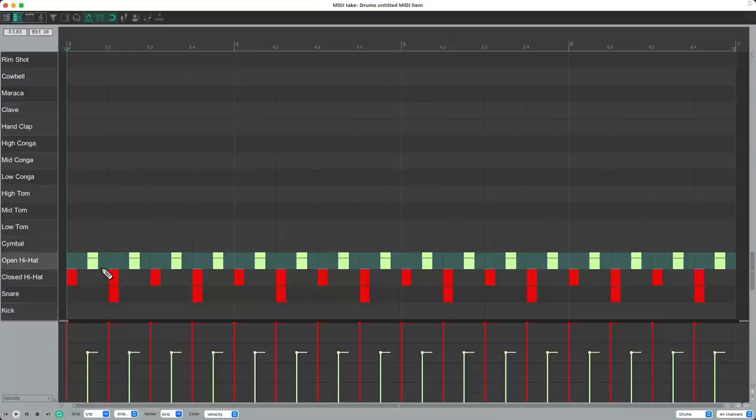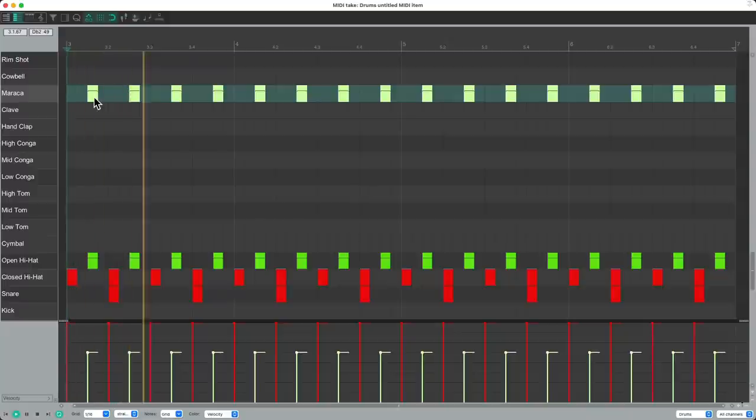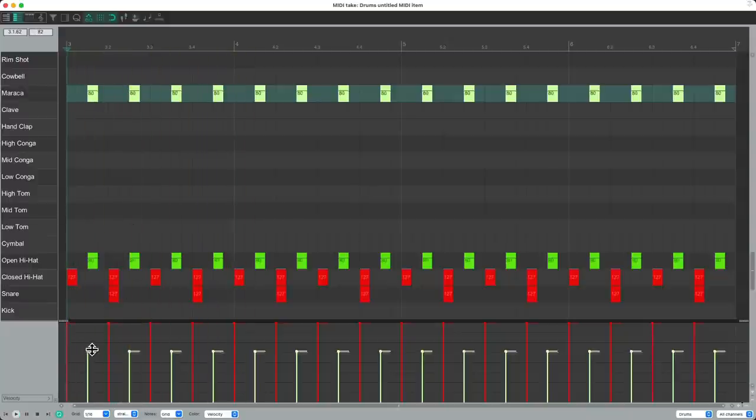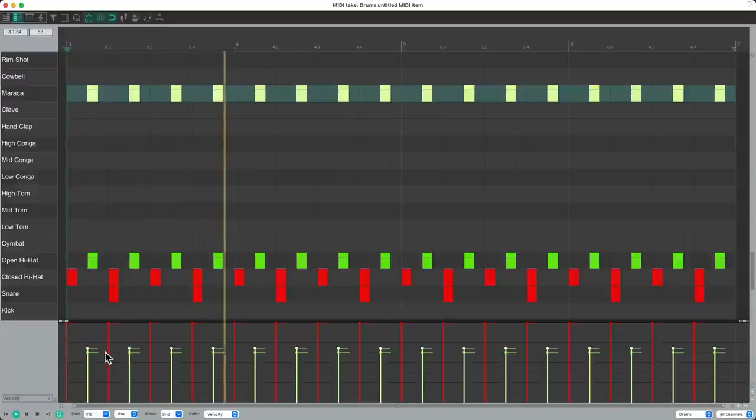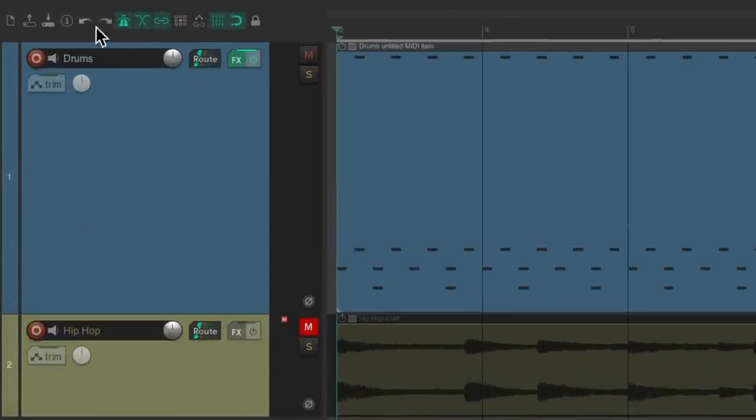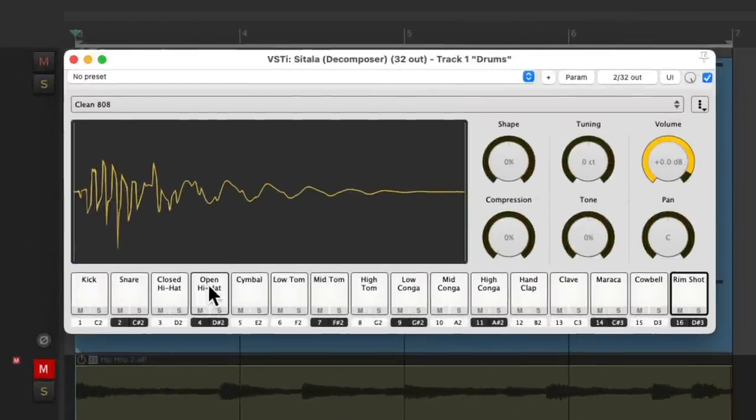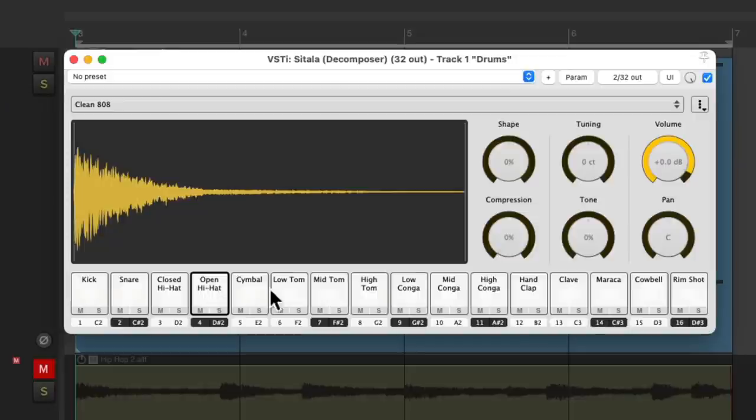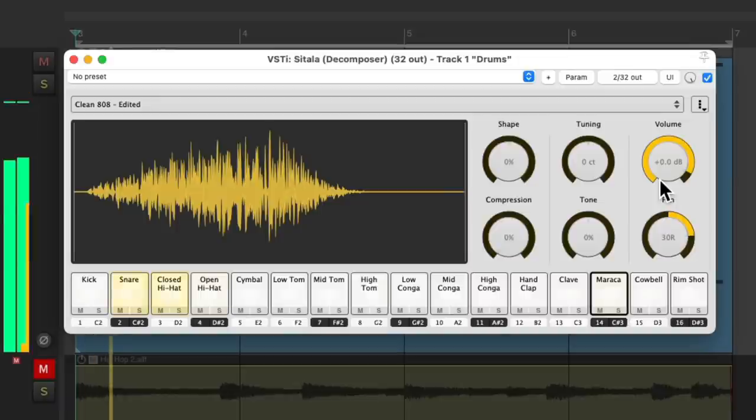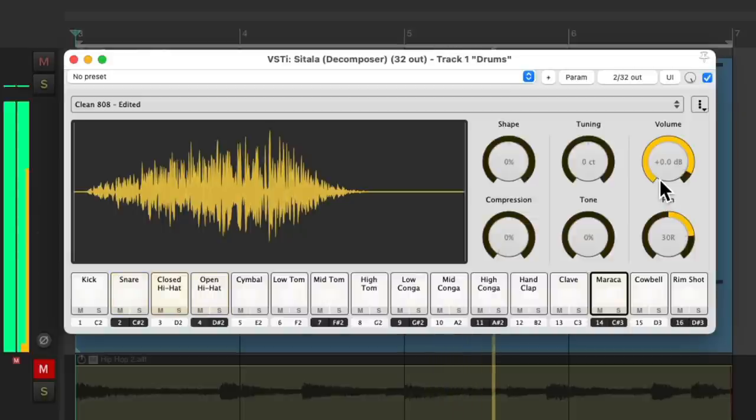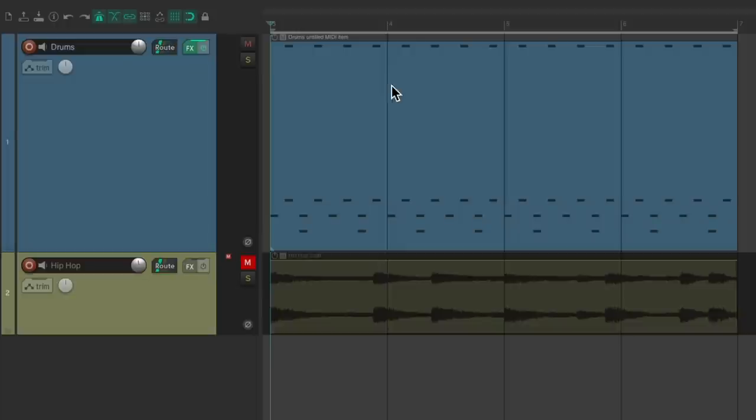Let's duplicate this part to the maraca. Just duplicate it up. Make that volume a bit louder. And now to make it more stereo, let's go back to the plugin. Let's pan the open hat a bit to the left and the maraca a bit to the right. It makes the beat sound wider.